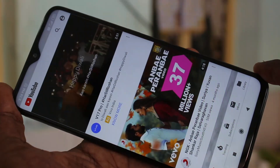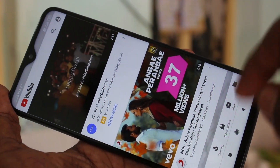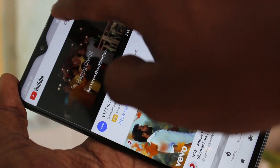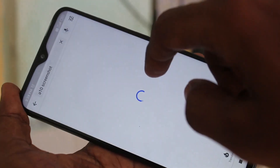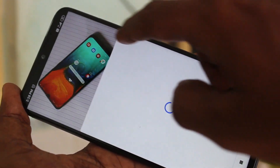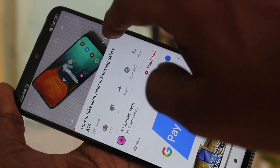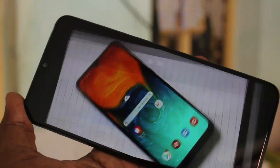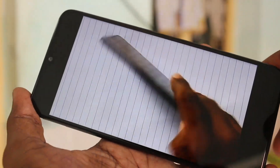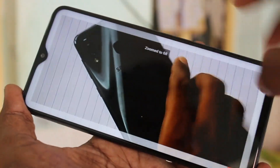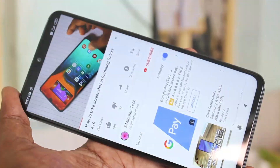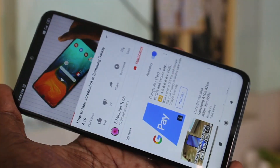Now go to YouTube and play a video. So in this way you can set full screen video in your phone. That's all friends, thanks for watching.